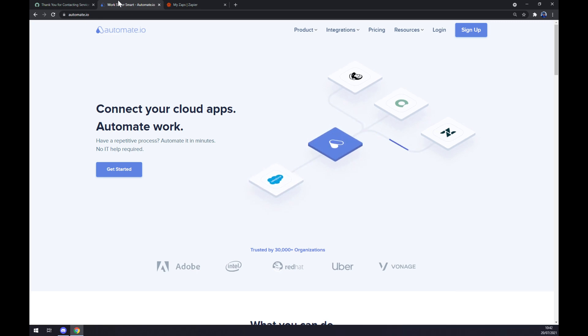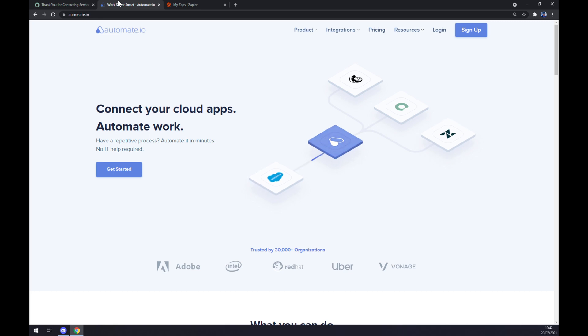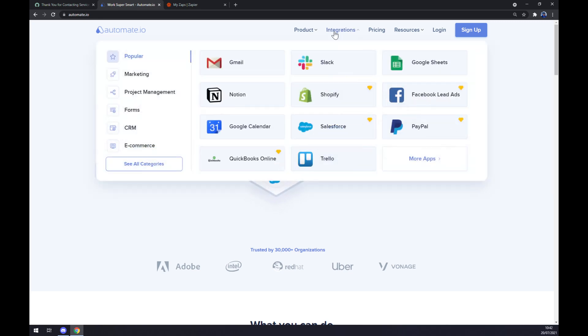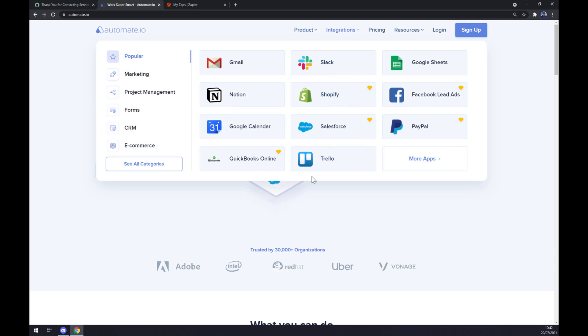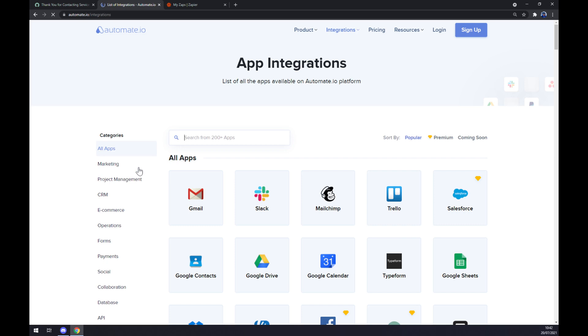Once we are at automate.io, we want to go to the top corner of our screen and click on integrations. Once this pop-up window shows up, we want to go and see all categories.